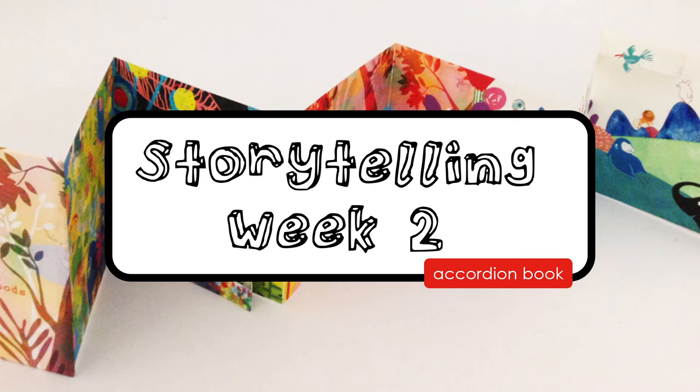Hello, boys and girls, and welcome to week two of storytelling. As one of your options on the art menu for this week, I'm going to be showing you how to create your very own accordion book.